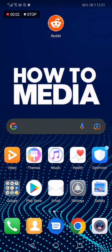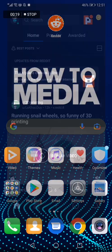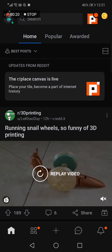How to disable or enable direct messages on the Reddit app. Hello guys, in today's video I'm going to show you how to disable or enable direct messages on Reddit. So the first thing we do is we go to Reddit.